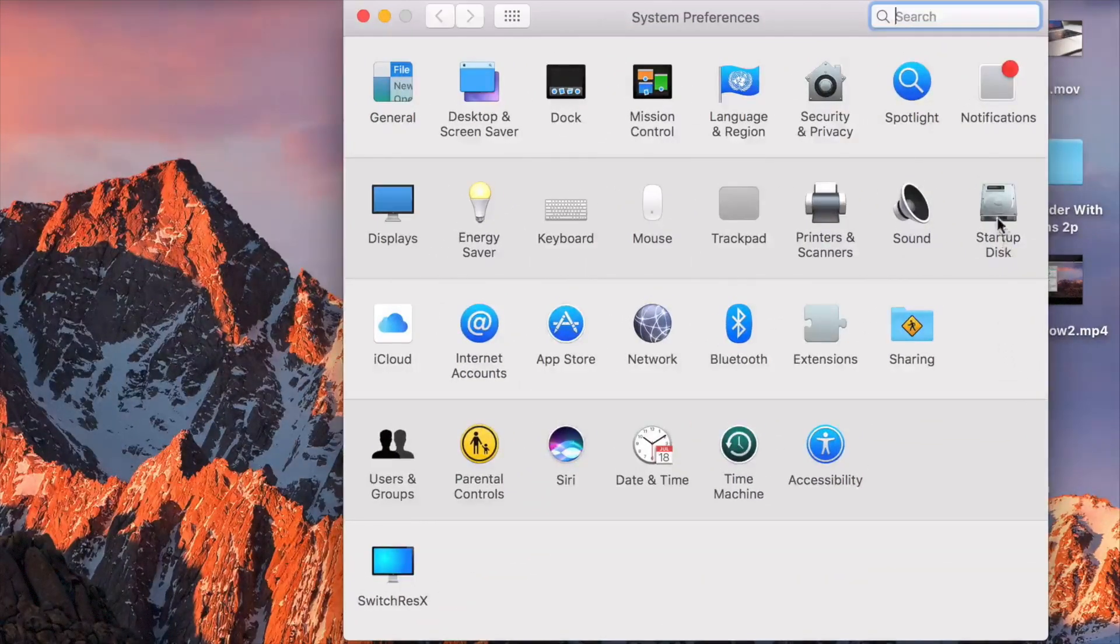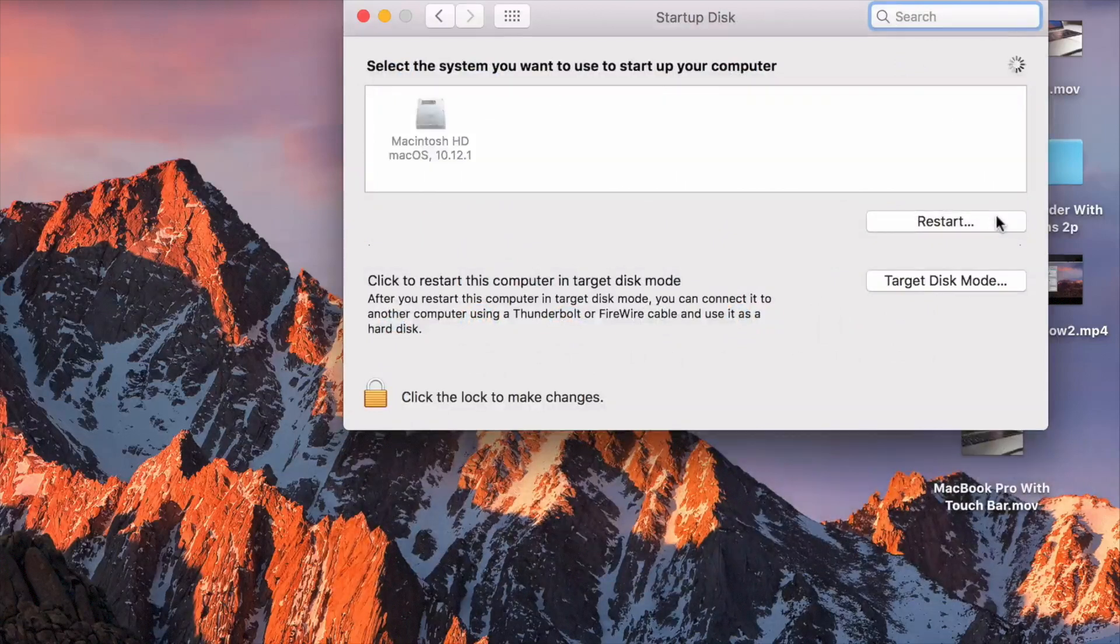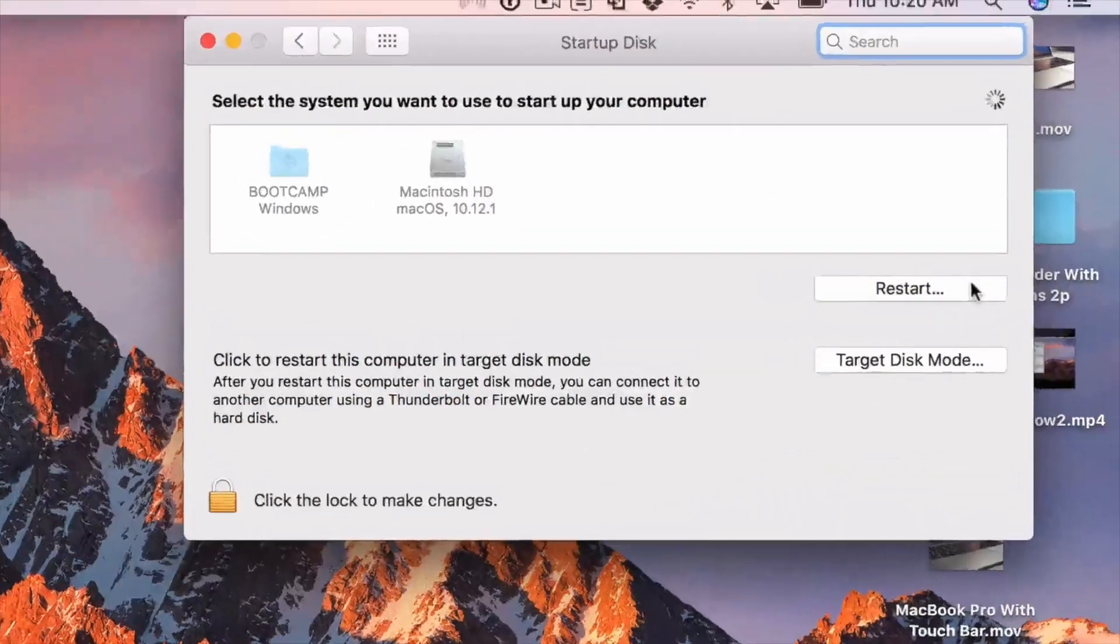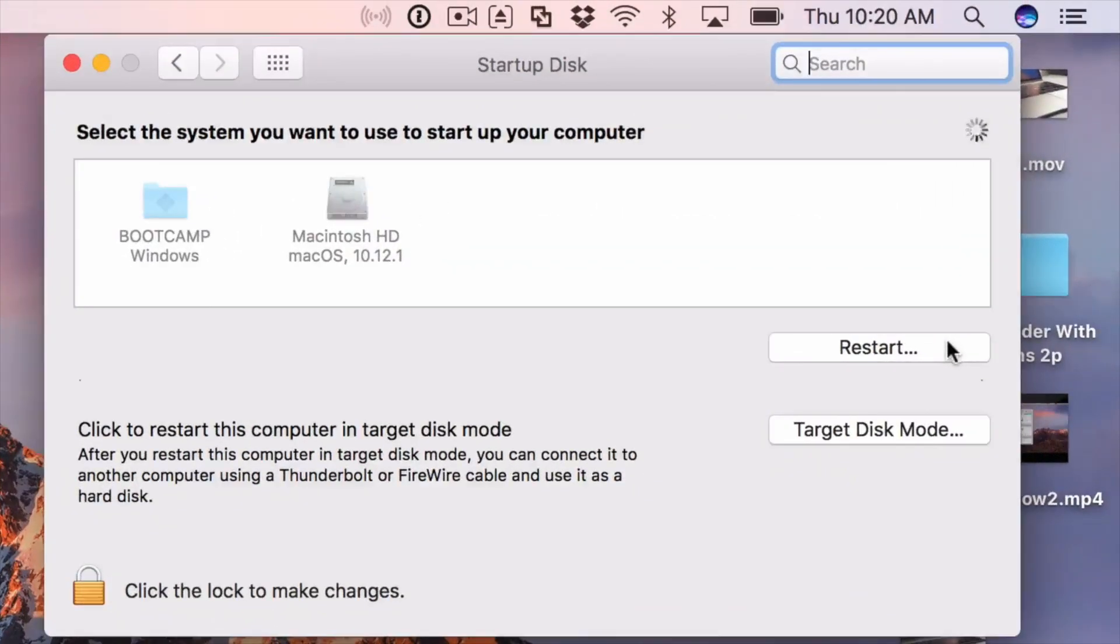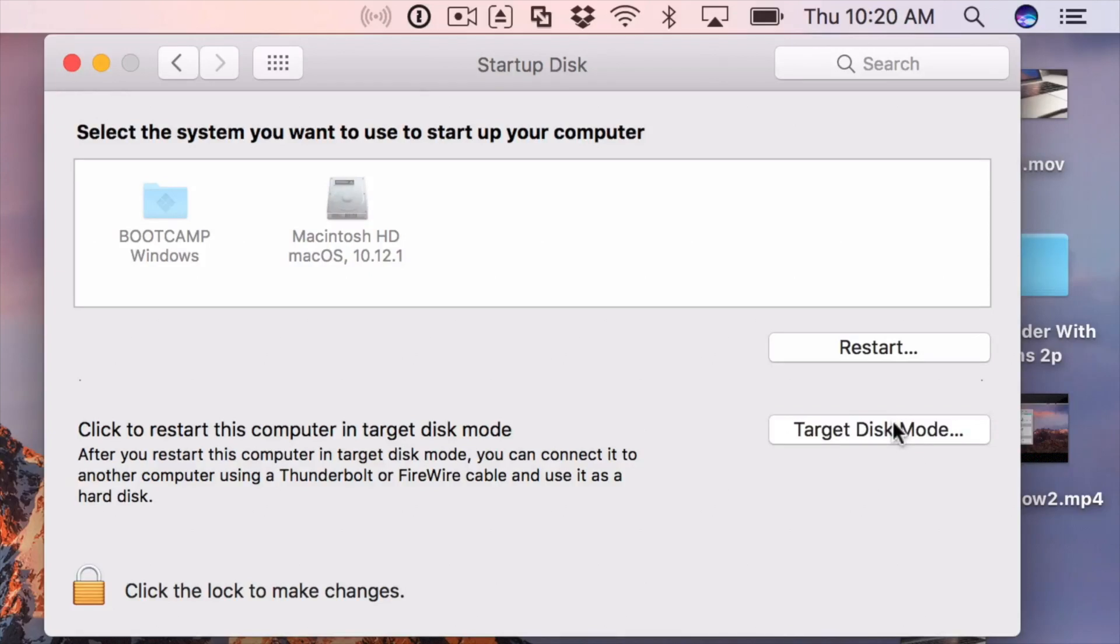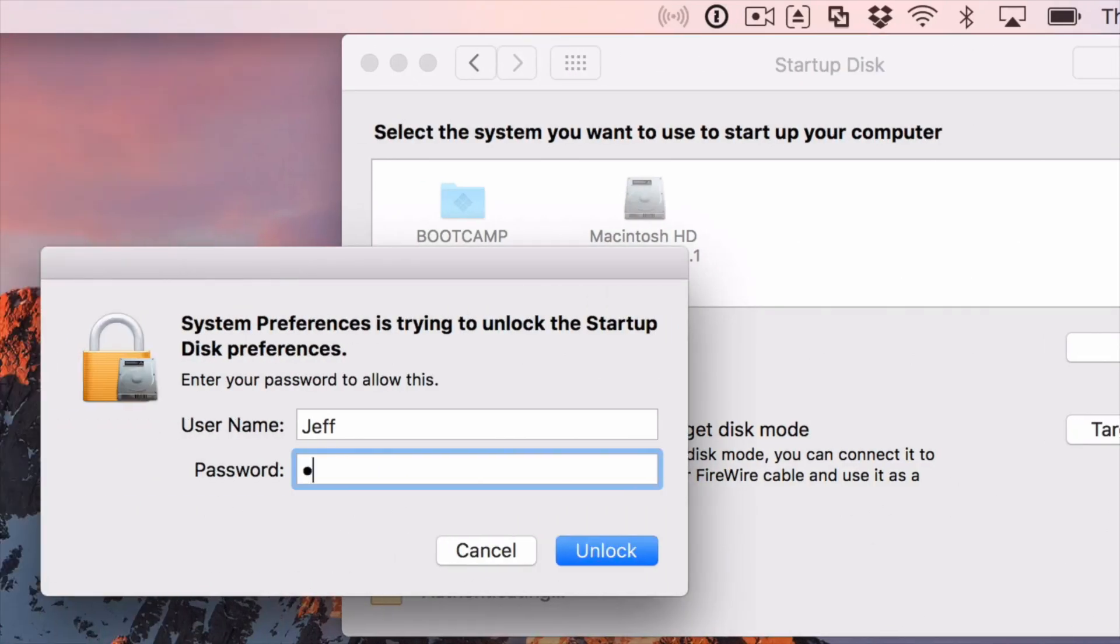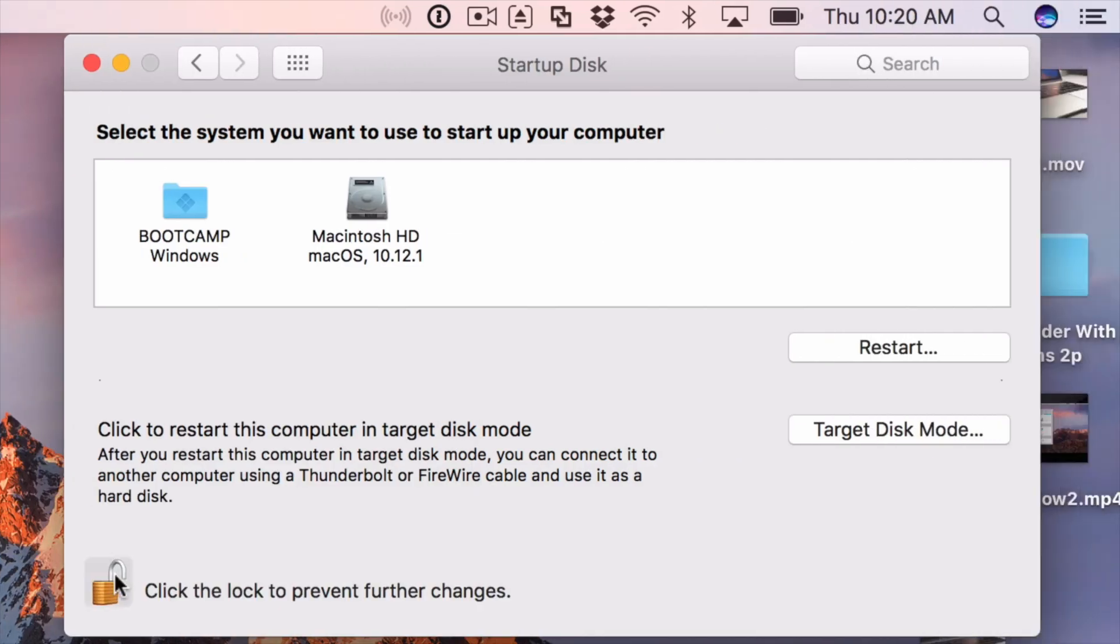So the first thing you want to do is on the target machine, you want to open up System Preferences and then click where it says Startup Disk. And there you'll find a Target Disk Mode button. But before you can click that, you'll have to unlock. So you just click the little lock in the bottom left hand corner, enter your password, and then click unlock.